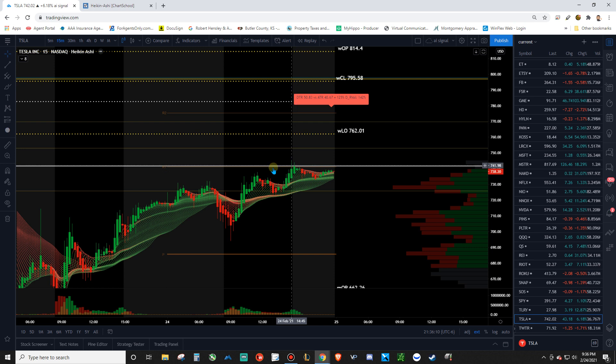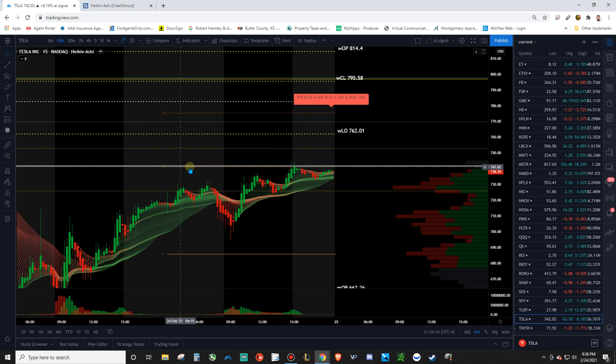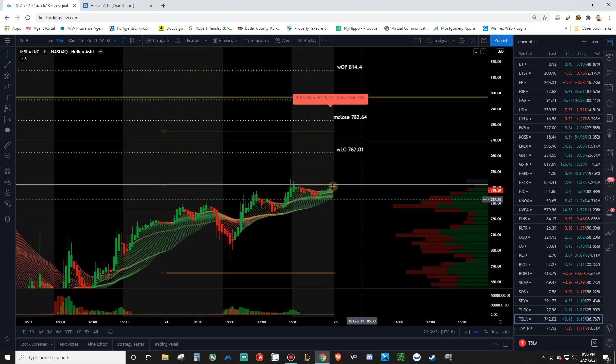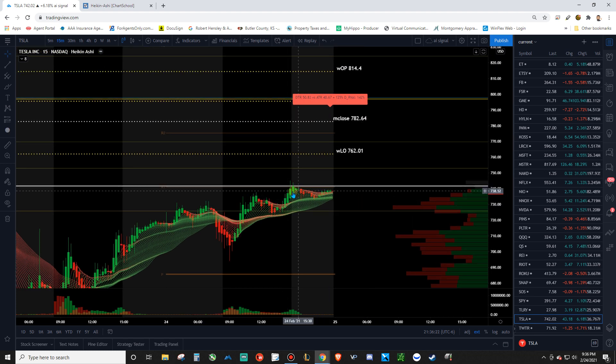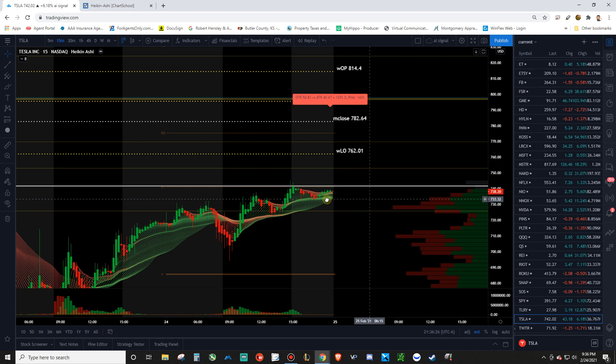And I figured that with Tesla. They're gonna try and make an attempt for this middle pivot line. Which this white line is the middle pivot for the month of February. So I figured they're gonna try and make a setup here. Try and make a run to try to clear this level.